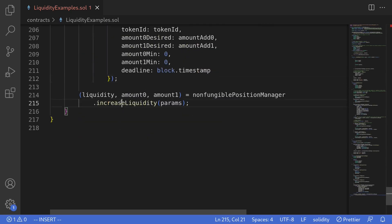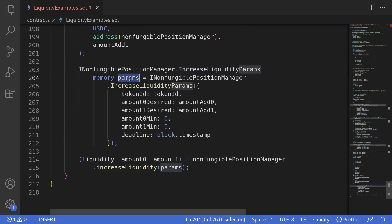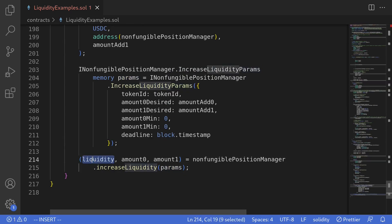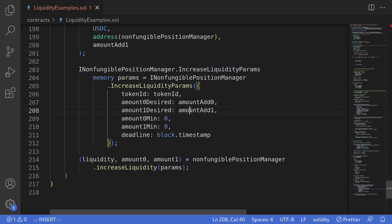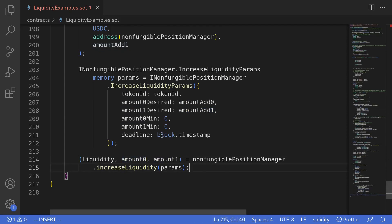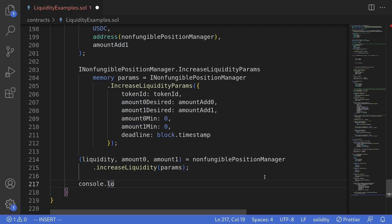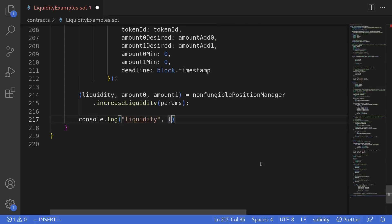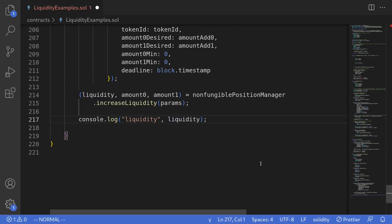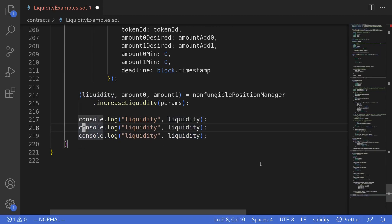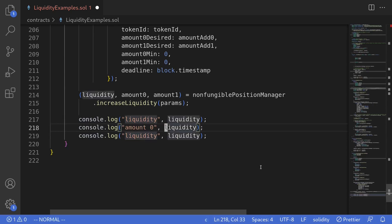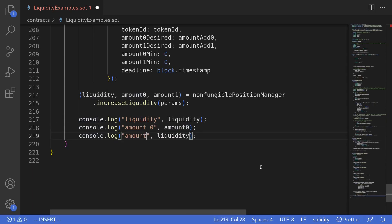Then we call the function increase liquidity, passing in the parameters we just prepared. Calling this function will return three outputs: the liquidity that was minted for adding amount add zero and amount add one, and the actual amounts that were added — amount zero and amount one. After calling increase liquidity, we'll console log the output: liquidity, amount zero, and amount one.